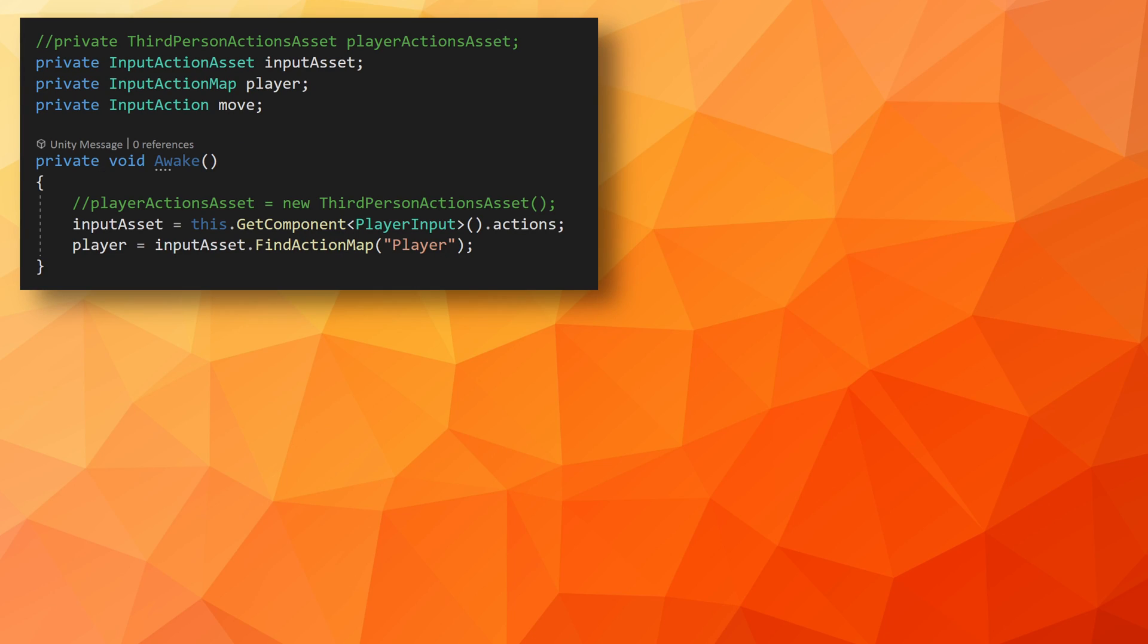If you've been playing around with a player object that has a controller component, you may have noticed that all the players are still being controlled by a single device, even if you have split screen working. To fix this, we need the controller component to reference the input action asset on the player input component. And to do that, we're going to need to jump into our code. We're going to need to modify our character controller script. What we need to do is change the type of our input action asset from whatever specific type you've created. In my case, that was third person action asset to the more general input action asset.